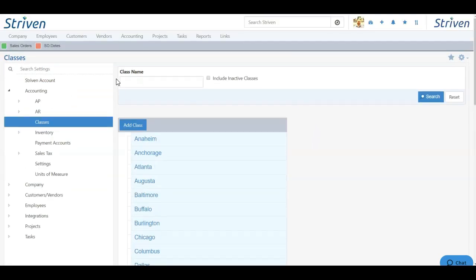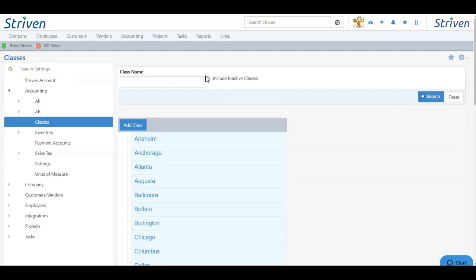If I need to search for a class, I can type in the name up here and choose Search. I can also choose to include inactive classes if I need to as well.